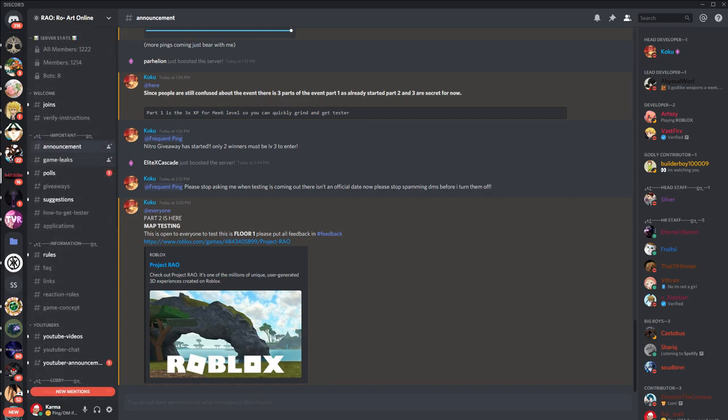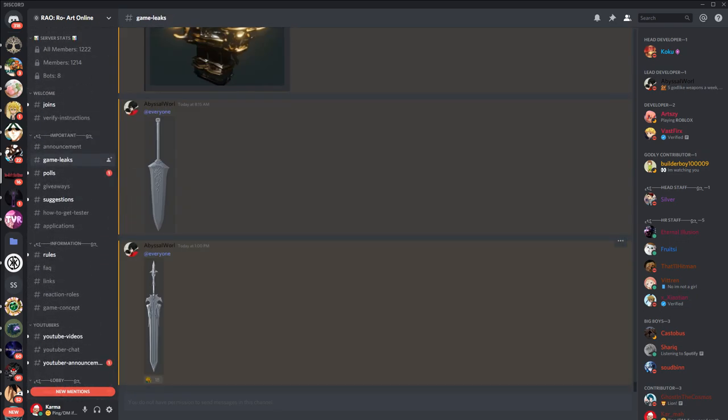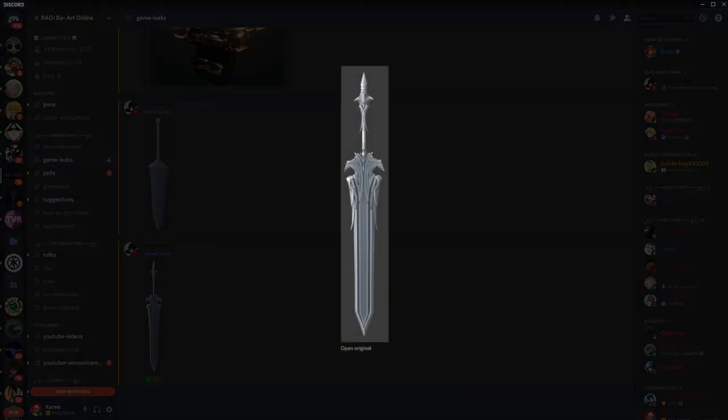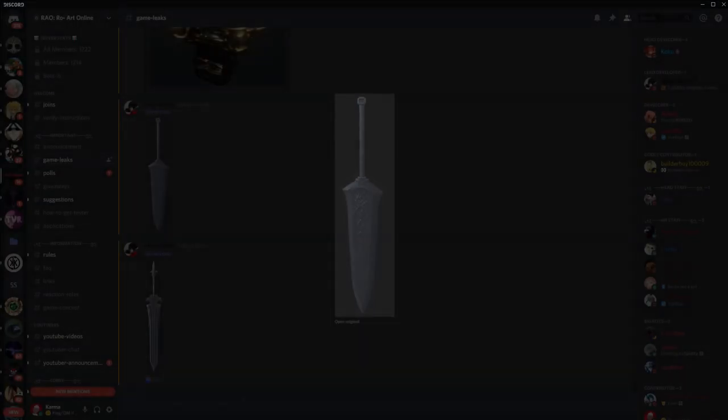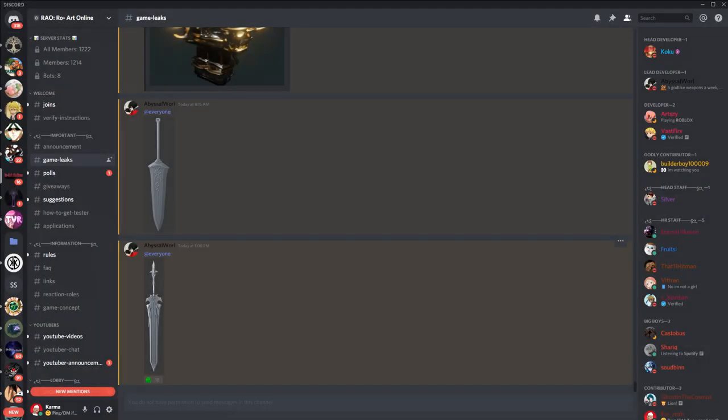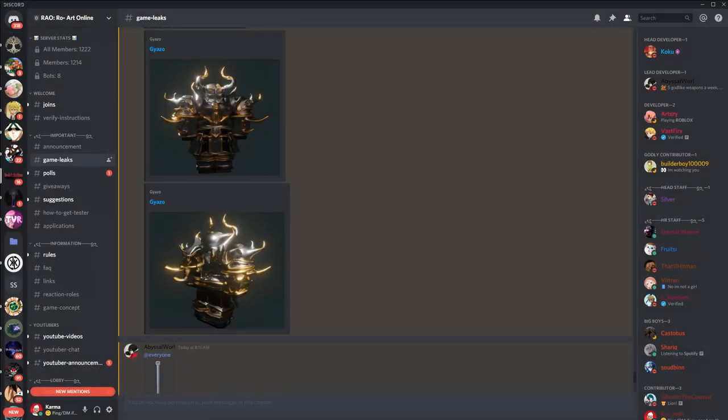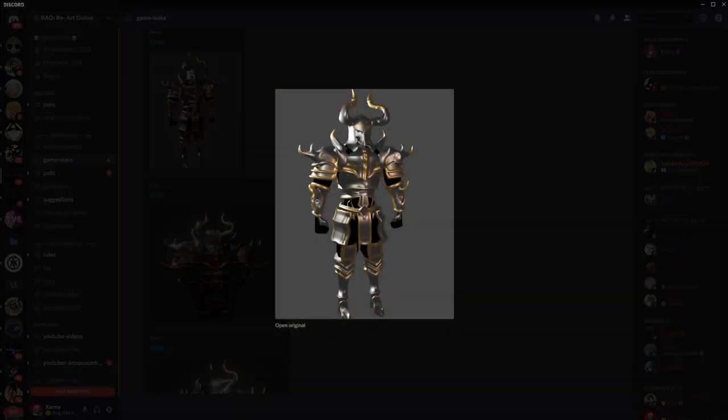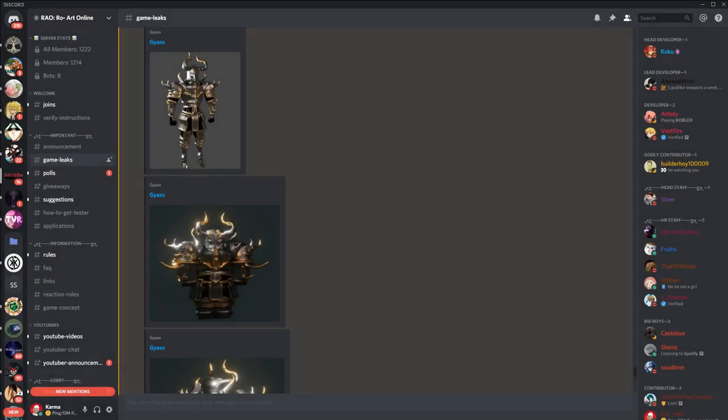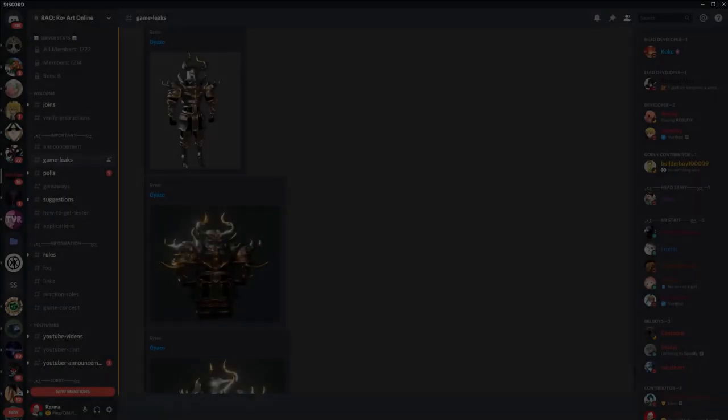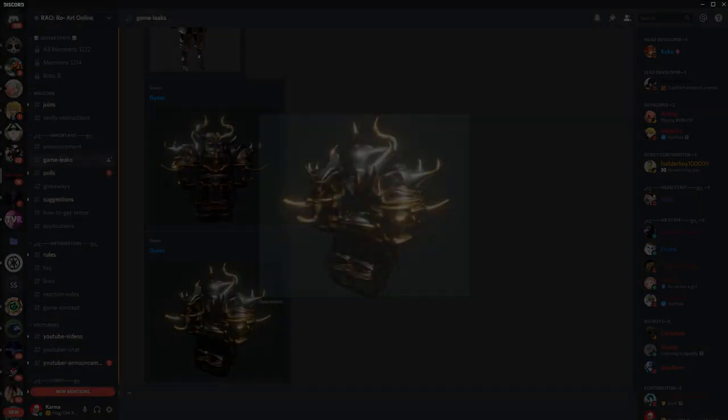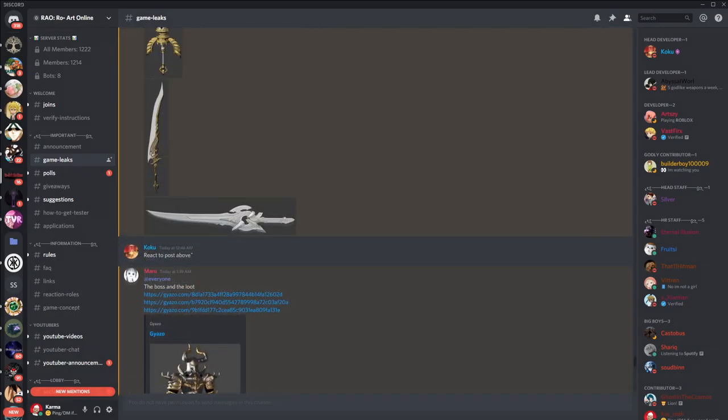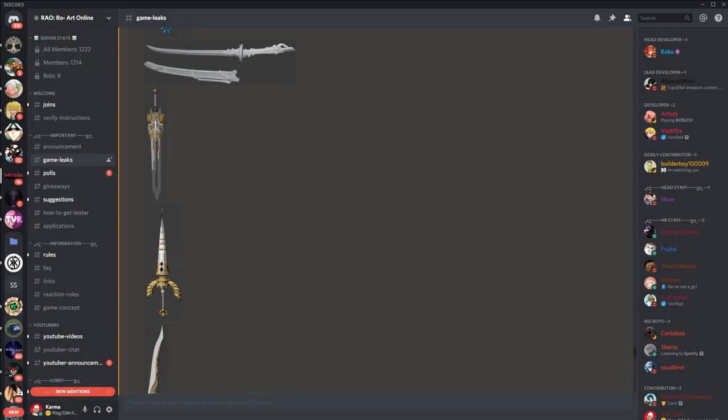Here's some of the game leaks. We got some swords—dude, those are some cool models. Look at those. And then we got some boss drops right here. This is the boss, right? And then you kill them, you get some boss drops. These are like the armor you could get. There's some more swords.